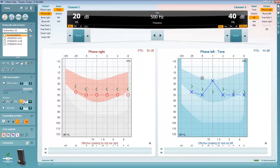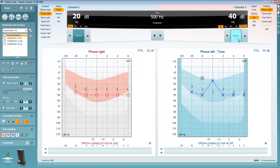The talk back function allows you to listen in to what the patient is saying inside the booth via a microphone in that location. This audio will be routed to a headset that you are wearing.